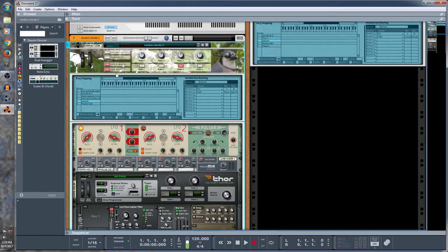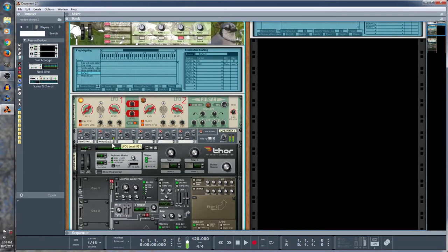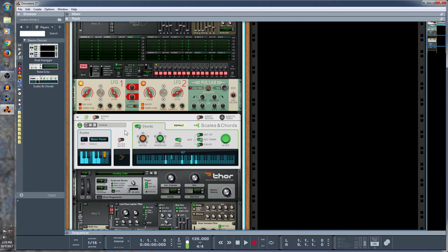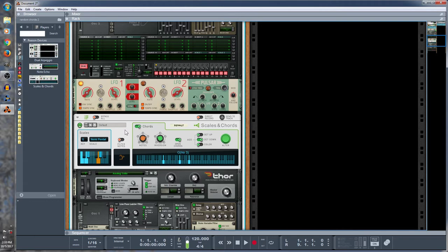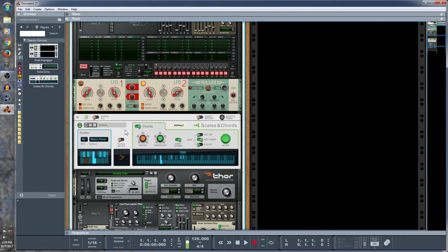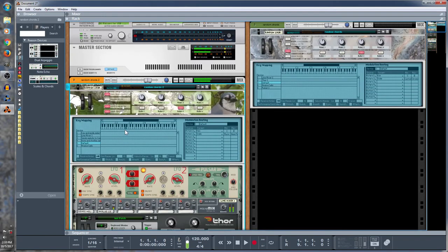And so I'll just play it and you can see what it does. All right, so that's how it works and I'll give you a download to this patch.